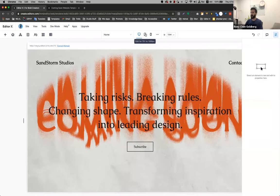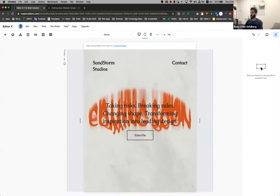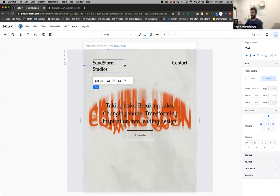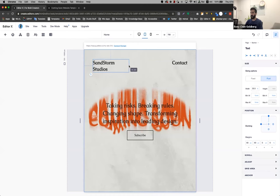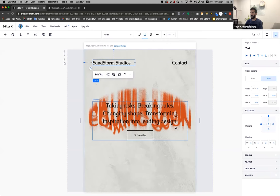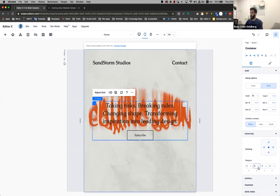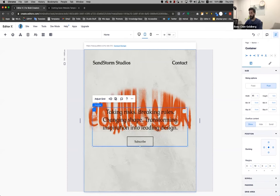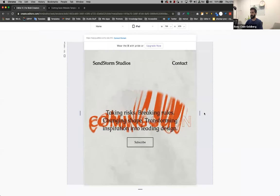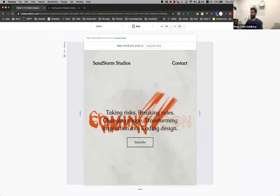Now I'm going to go to iPad. So it looks good. I'm just going to fix it a bit and put it a bit down. Beautiful.